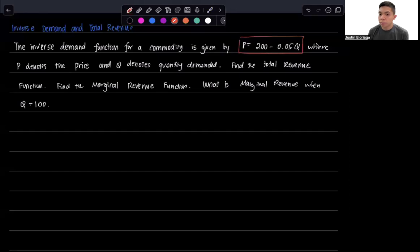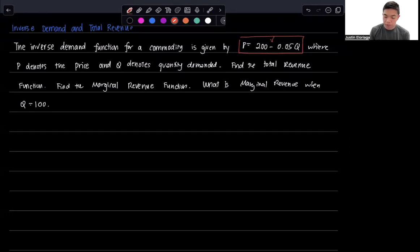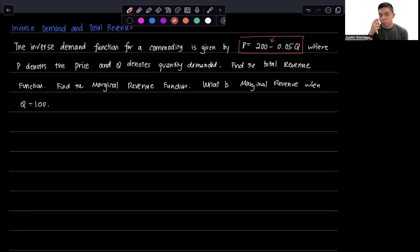It's your typical inverse demand function where clearly the sign is negative. That means as you increase price, quantity demanded will fall as a result.